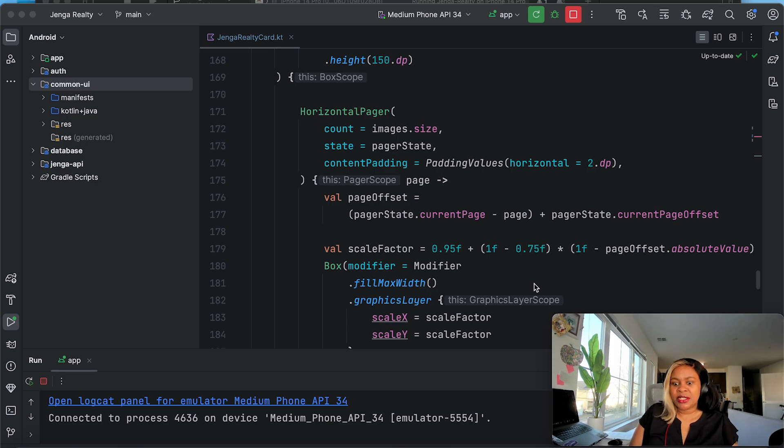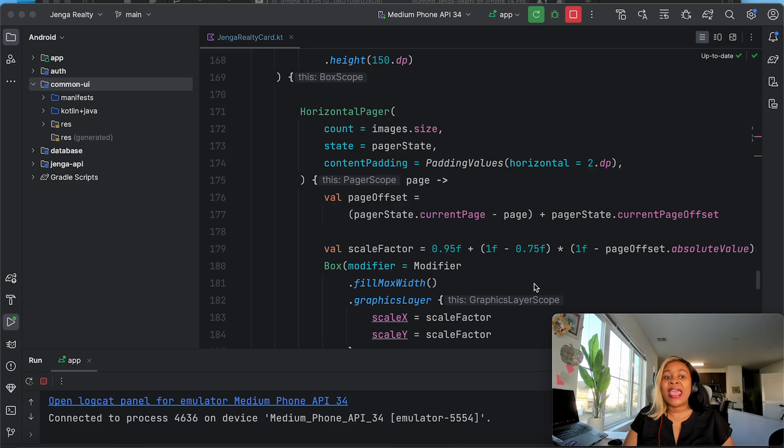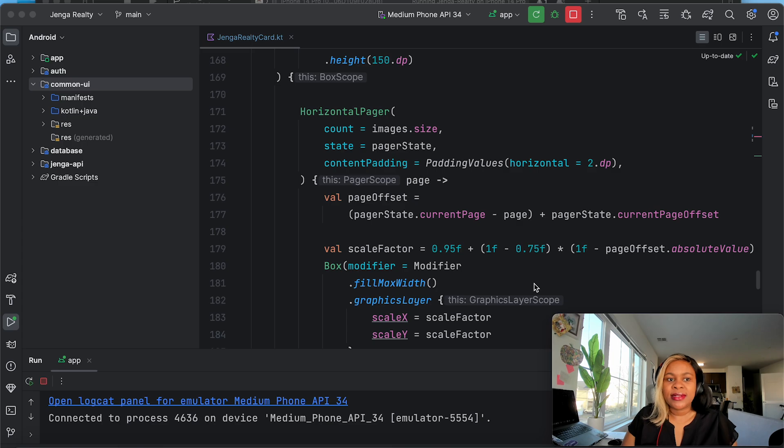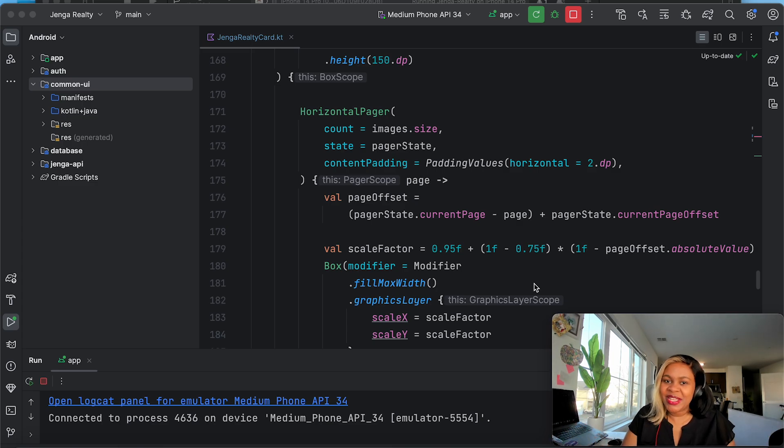For anybody who's wondering if they already know how to build Jetpack Compose, can they build Swift? The answer is yes. I've done it myself, and if I can do it, anybody can do it.